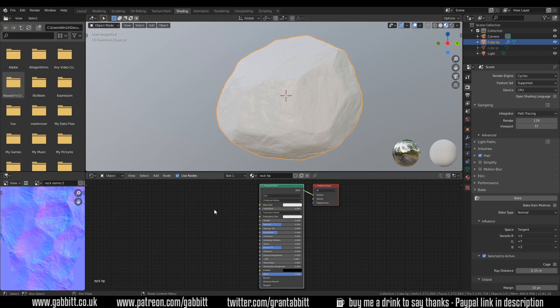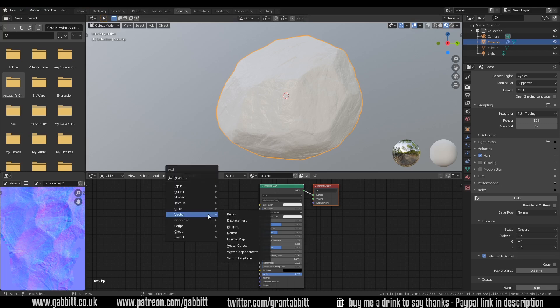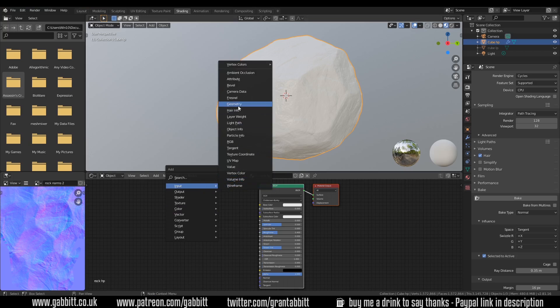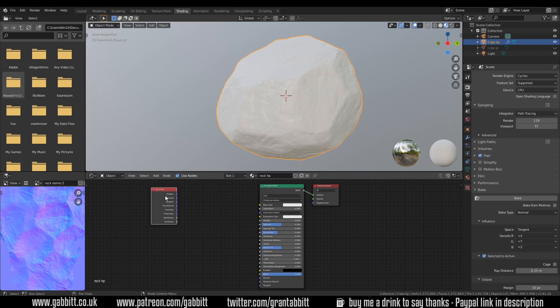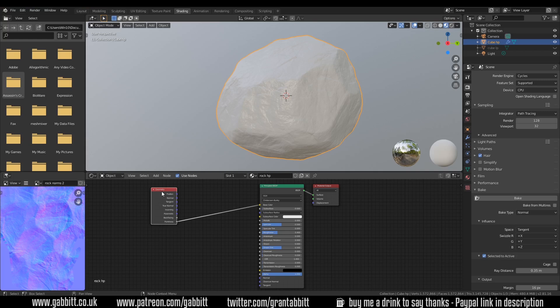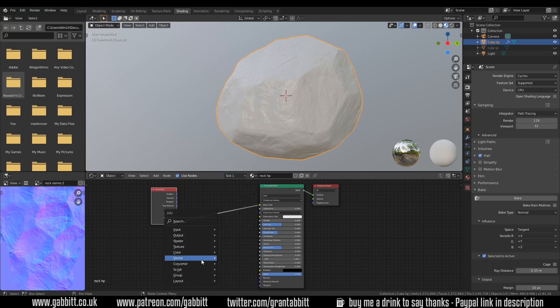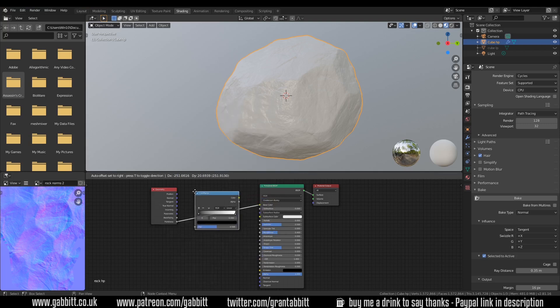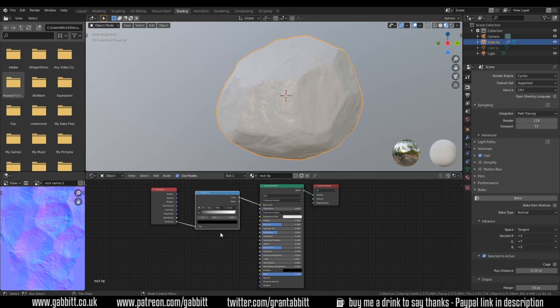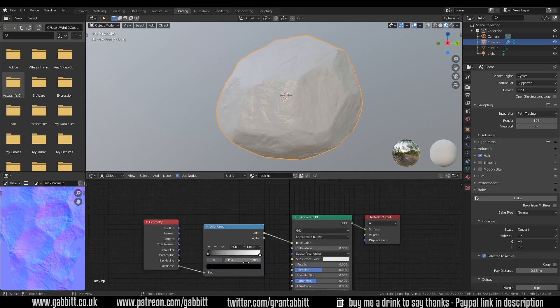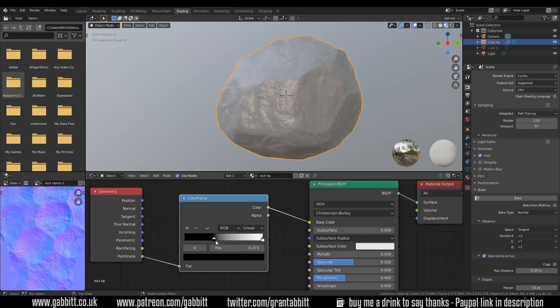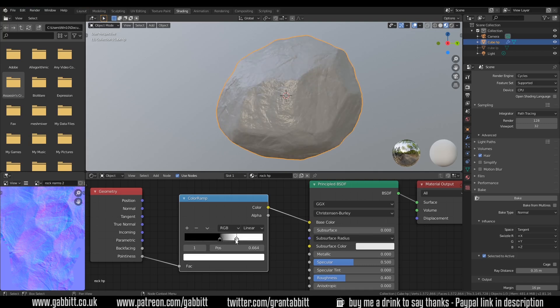So in order to do that we press shift A in our shader editor up to input geometry and bring that in. It's the pointiness node we're going to use. When I plug the pointiness node in you can see a bit of a difference. If I press M on this to mute it just changes the color slightly and doesn't do much. What I need to bring in is a color ramp to help it. So shift A converter color ramp bring that into the middle here. Generally if you move this one up to about 0.4 and this one down to about 0.6 it usually does a pretty good job at that point.